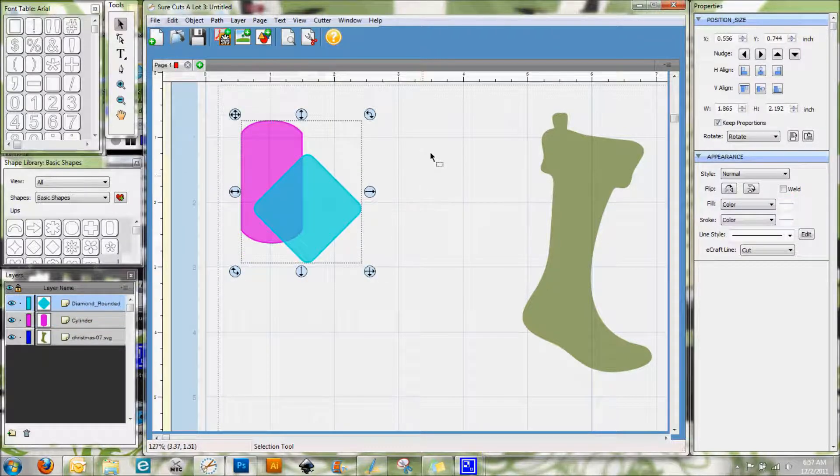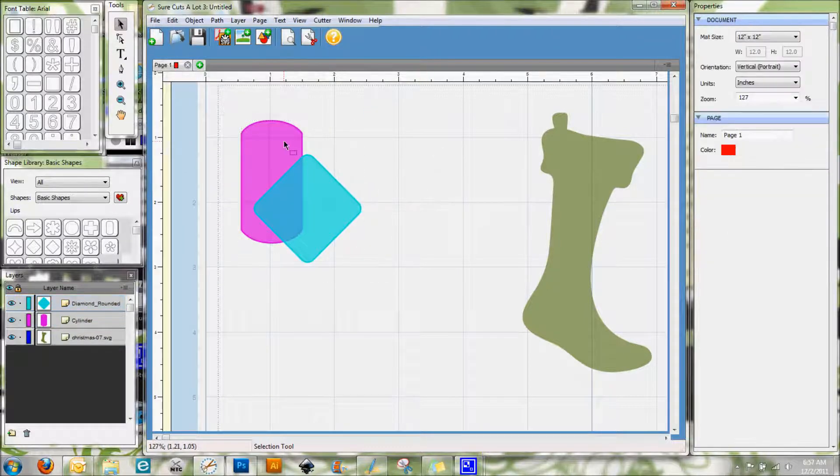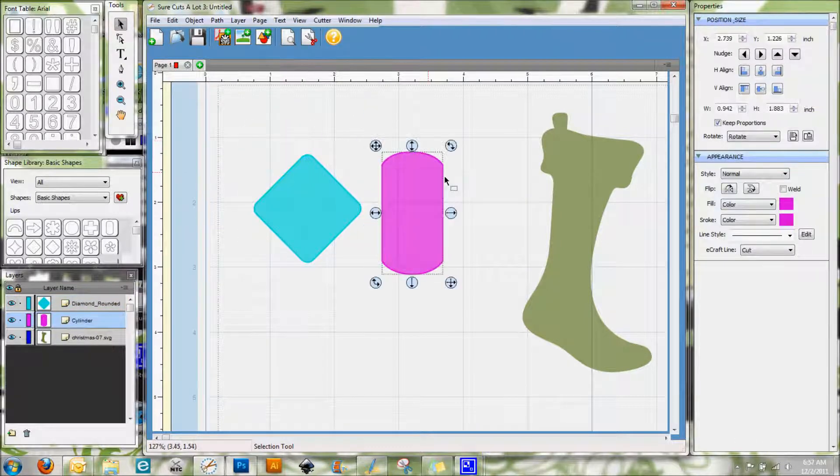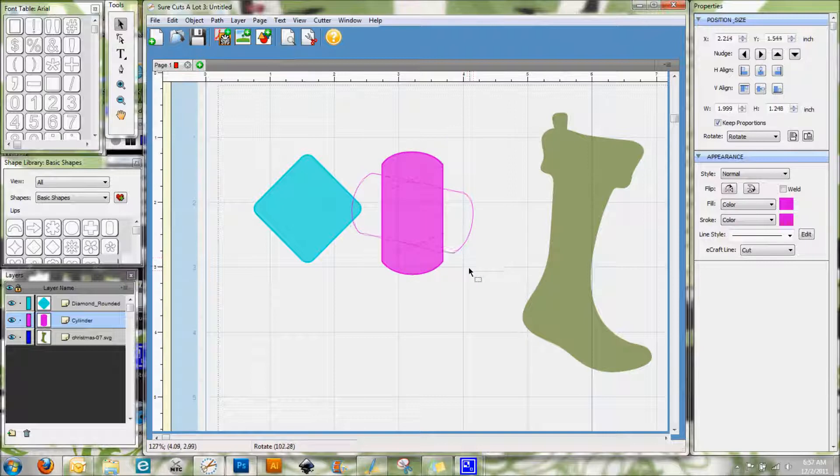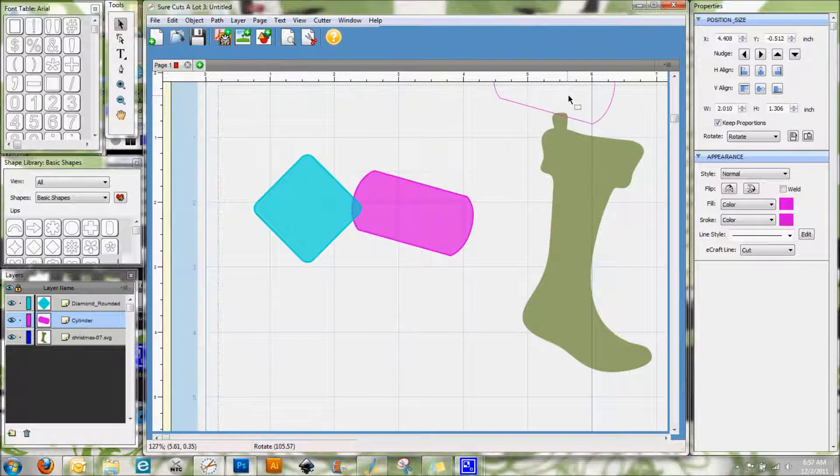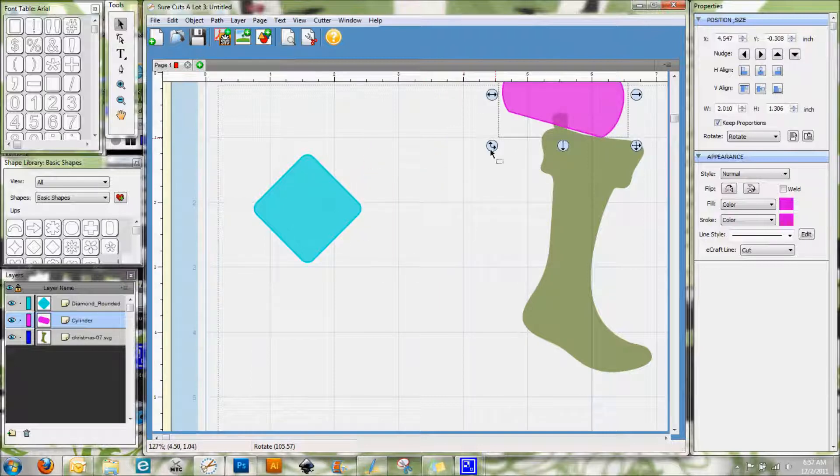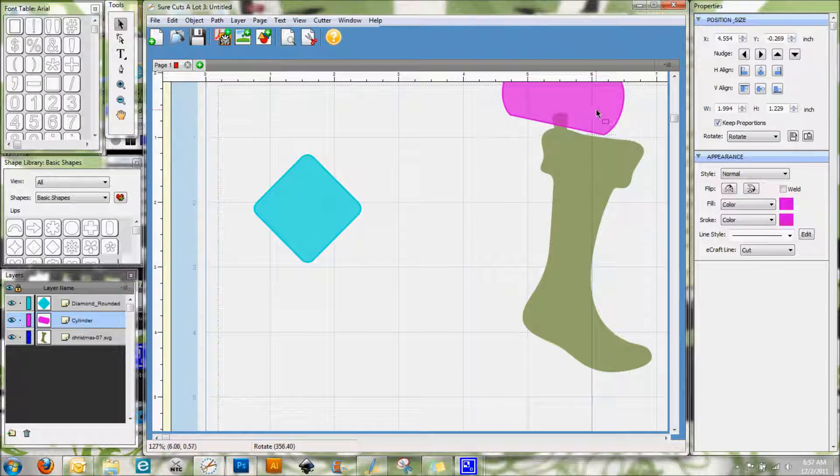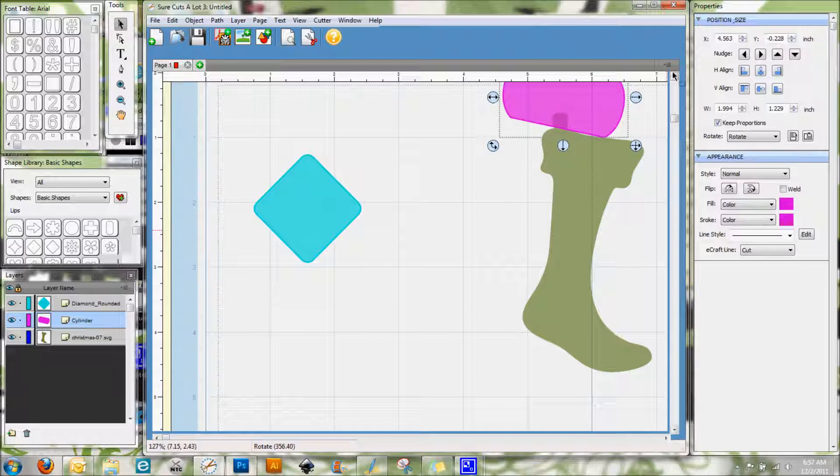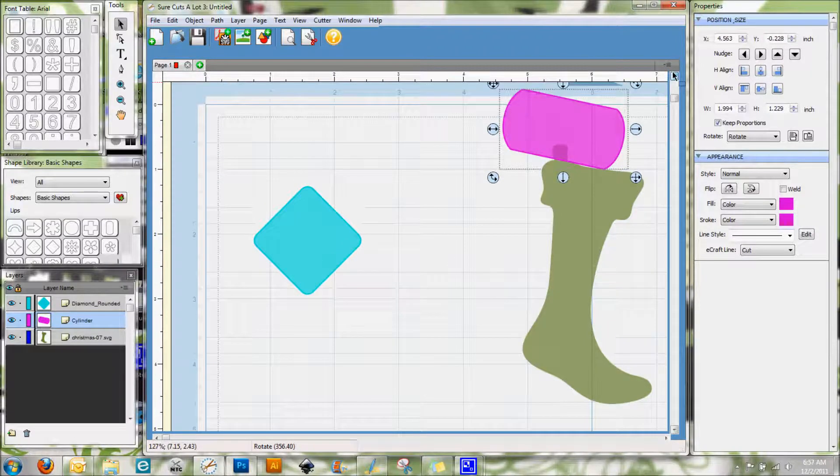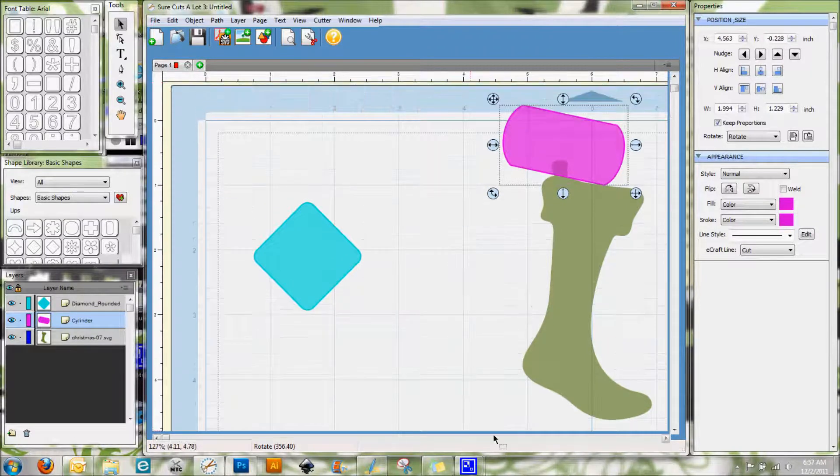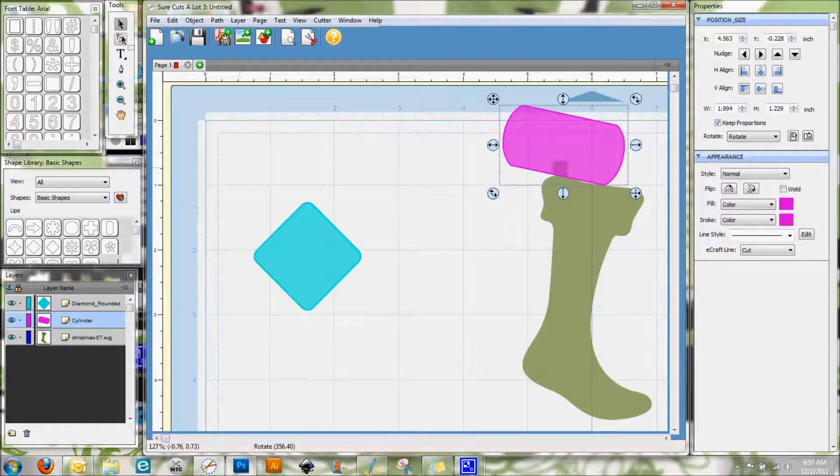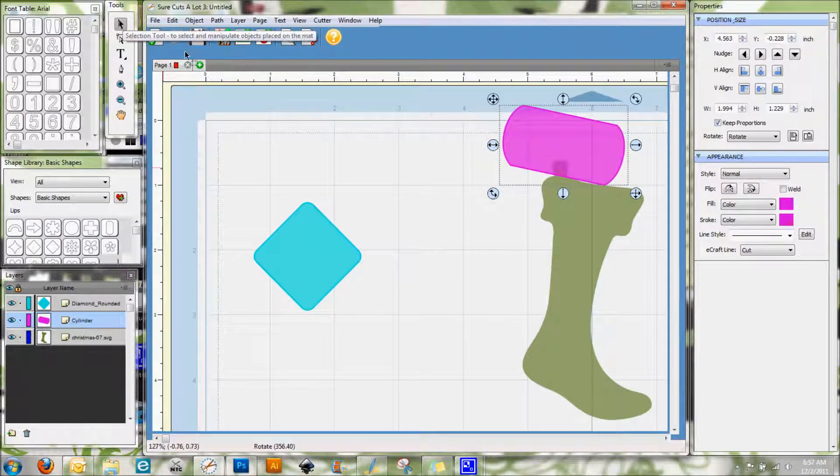And I'm just going to show you one way that I use this kind of thing a lot. Let's say I'm working with this stocking here and I don't want to have that little tab at the top. I can do like this and let me go ahead and scroll up here and get both of these shapes selected.